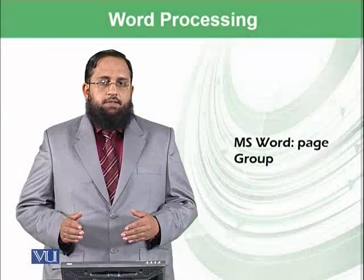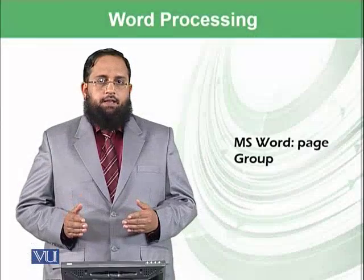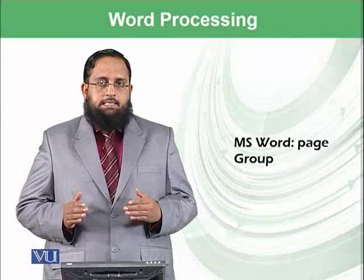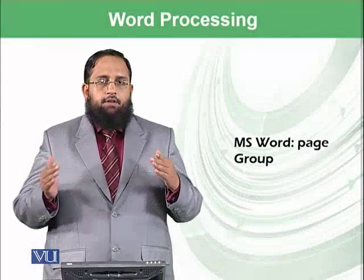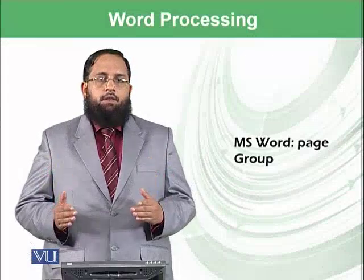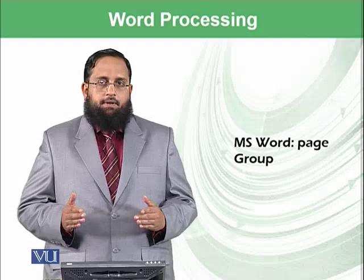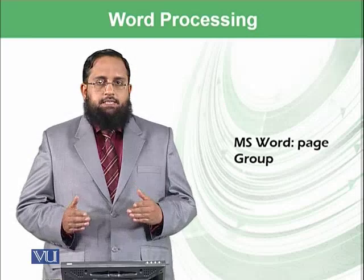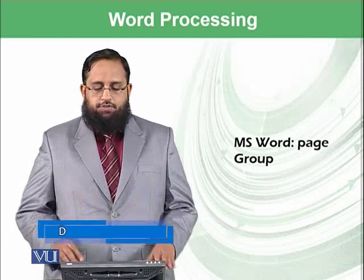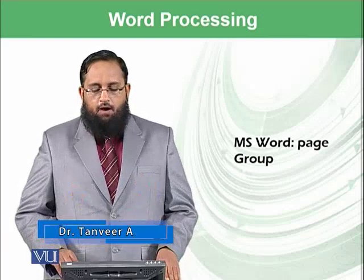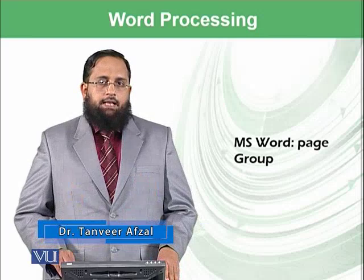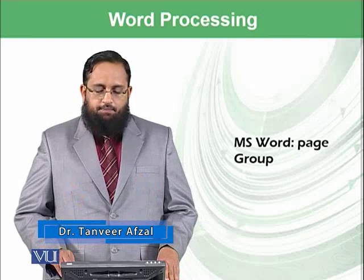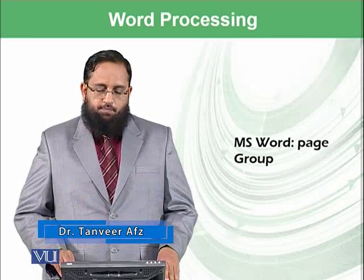Dear students, from today, we are starting to discuss in detail different groups available in Insert Ribbon. Let's start with the first functionality or group available in the Insert Ribbon, known as Page Group.